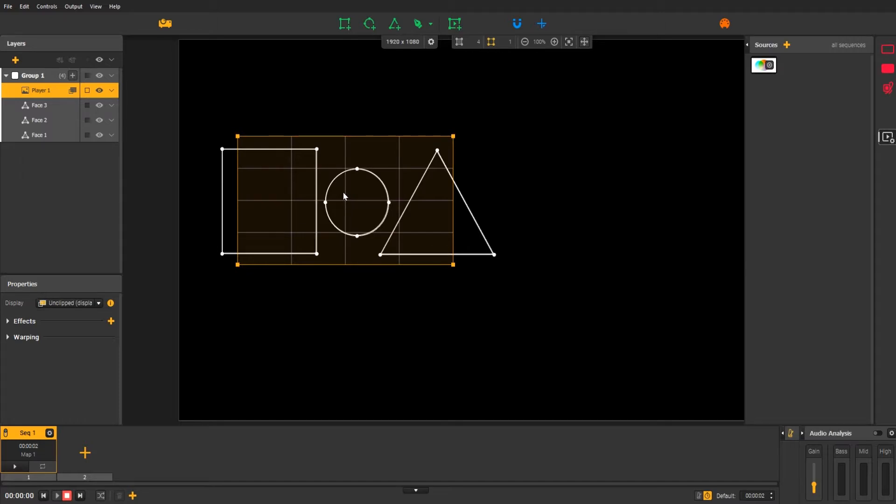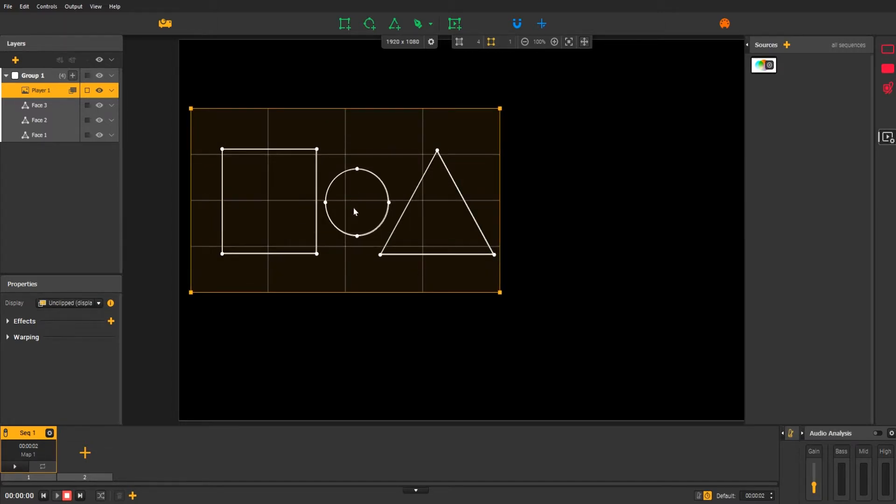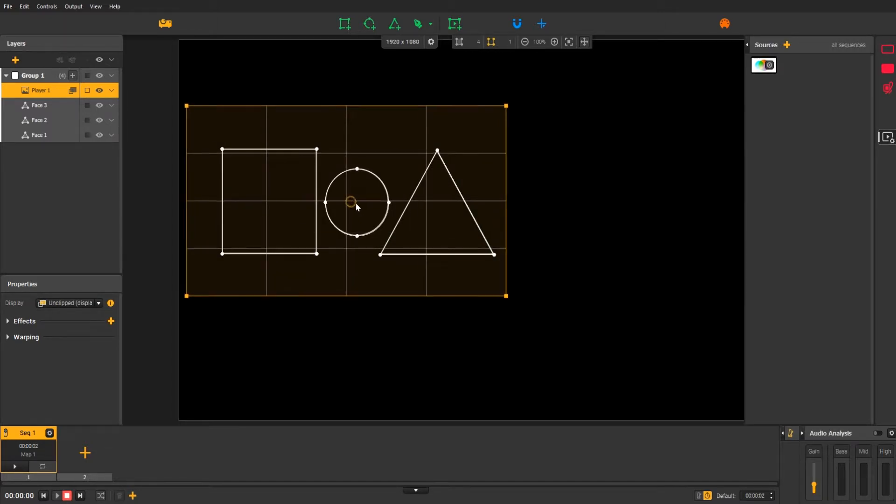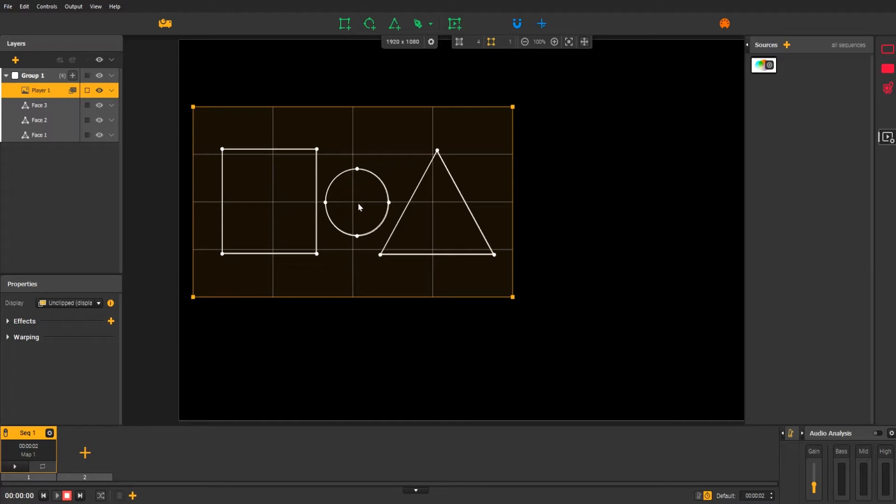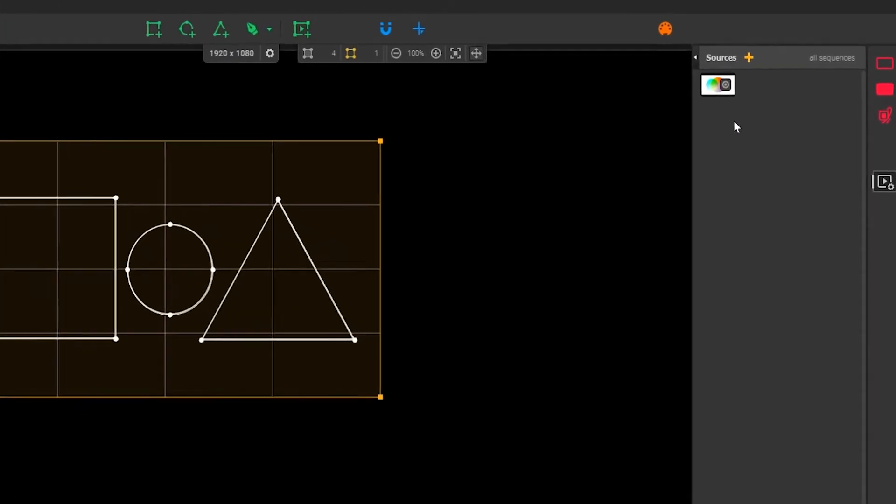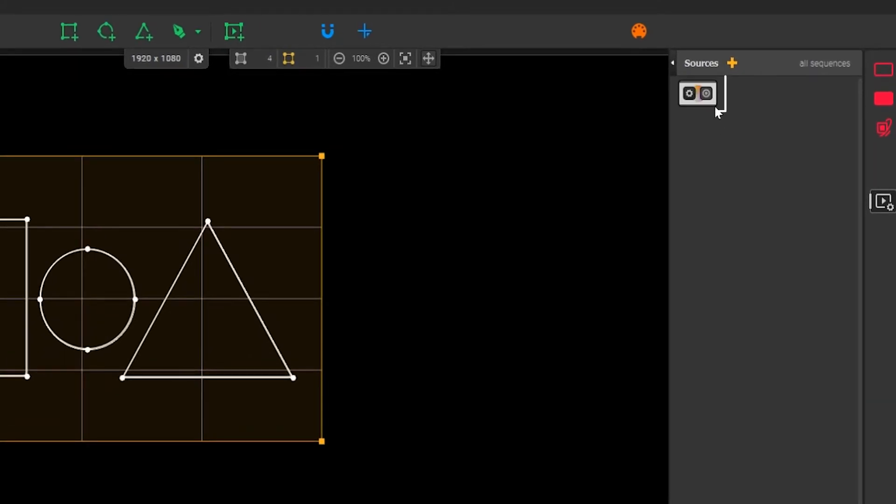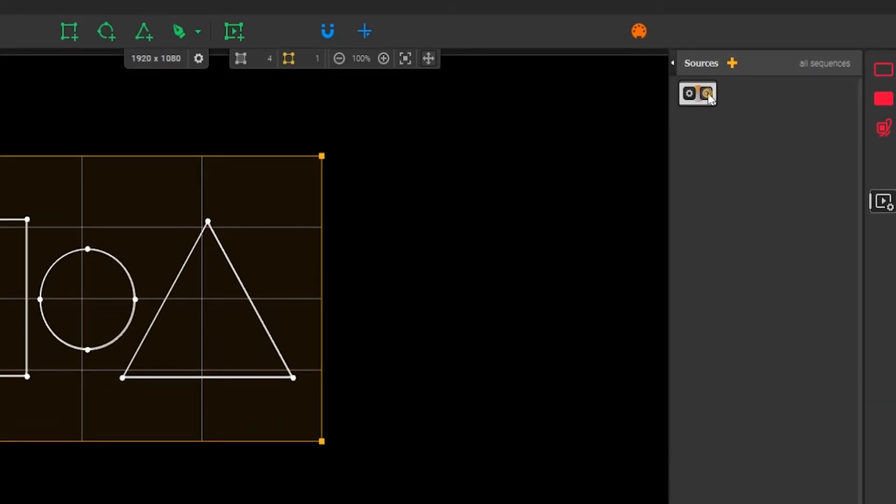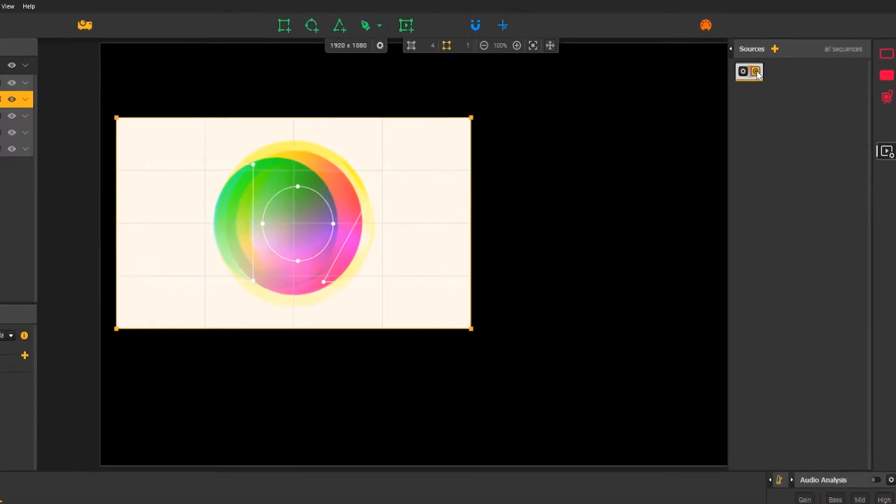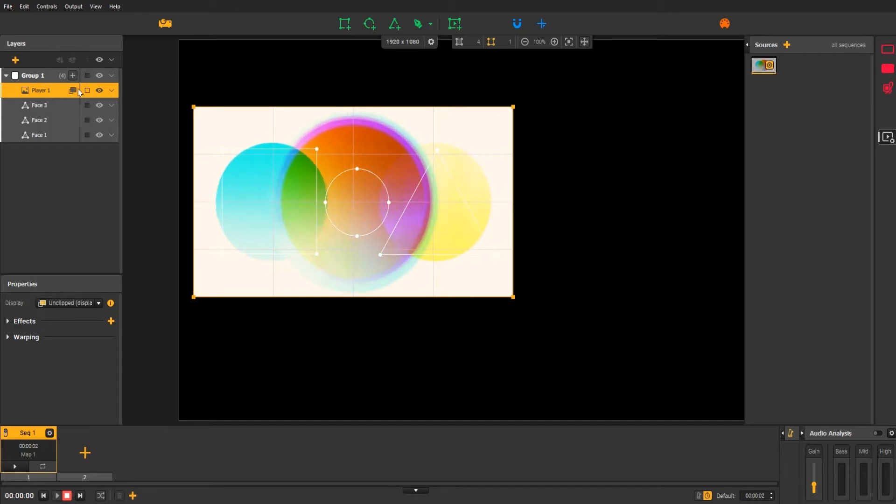Then, adjust this size by using the shortcut Alt plus drag. Now, click on the little target icon on the video thumbnail to connect it with the player. Note that you can connect this same source to as many players as you want at the same time.